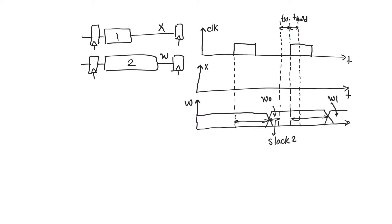So at the input of register R2 we see W0 which then updates to W1 after an amount of time.